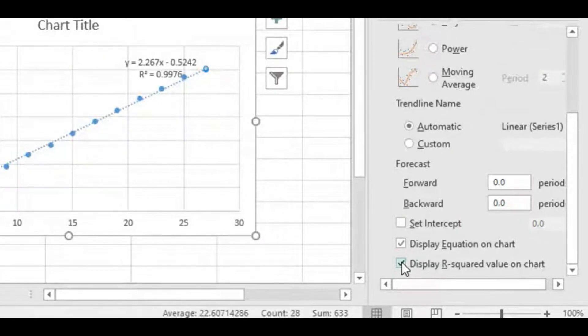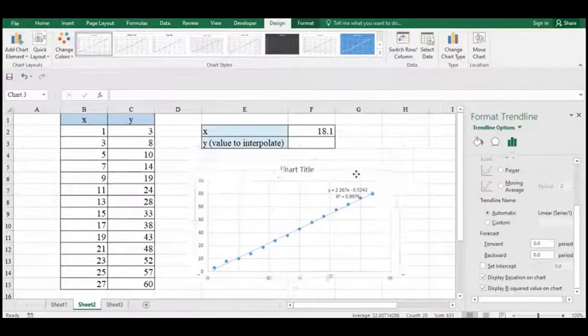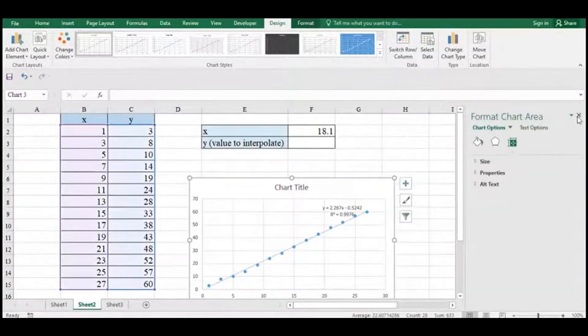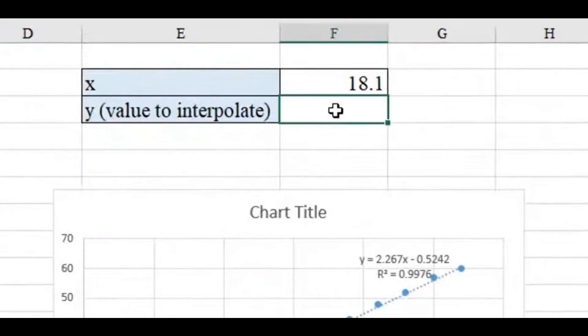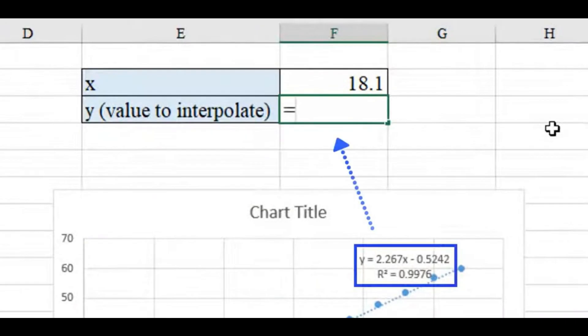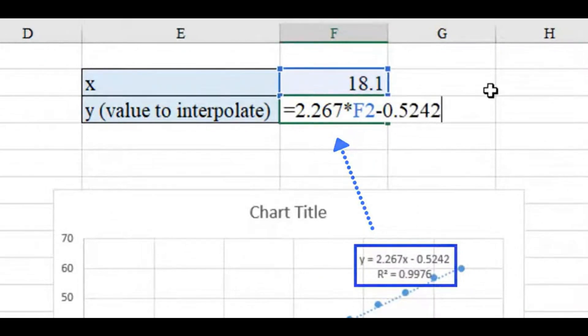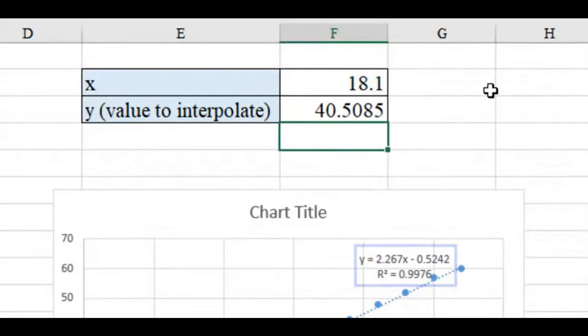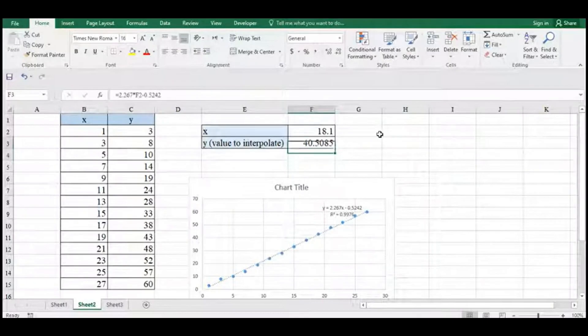Over here you're going to see an X and a Y and their values. Just make sure you're selecting the cell just to the right of Y, and we're going to go ahead and dial in this equation. There you go, you're just going to hit Enter and you're done.